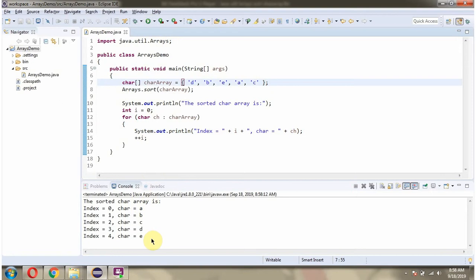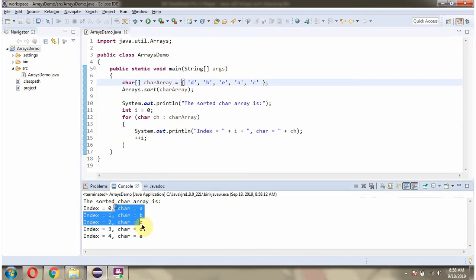Here you can see the output. The characters are arranged in ascending order.